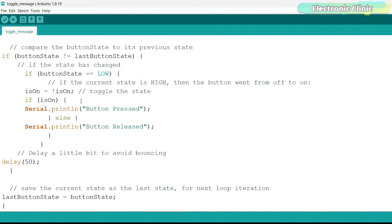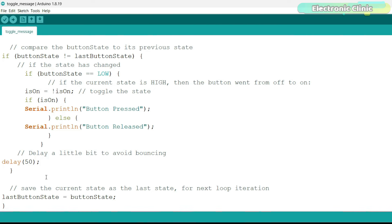Depending on whether is on is true or false, it prints button pressed or button released to the serial monitor. This small delay is added to handle the bouncing. When a button is pressed, it physically bounces a little and can cause multiple detections. This delay ensures that only one press or release is registered in a short time frame. The current button state is saved as the last state for the next loop iteration.